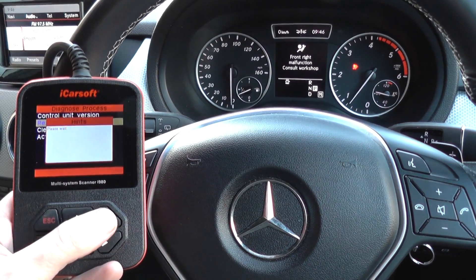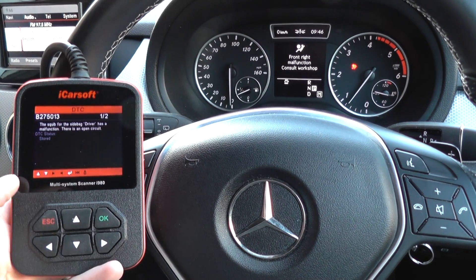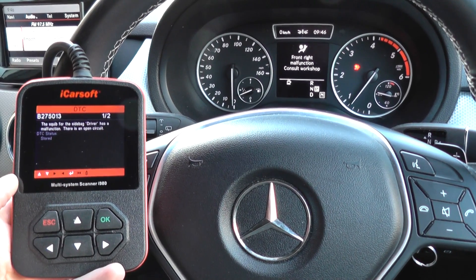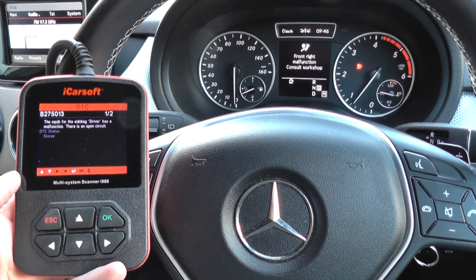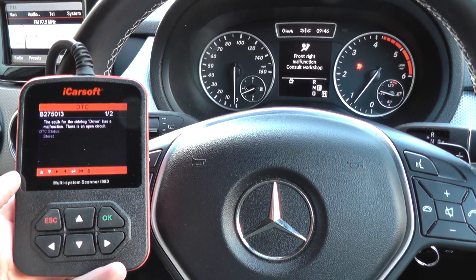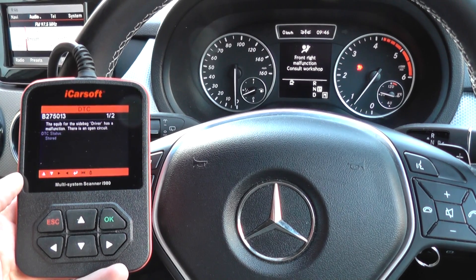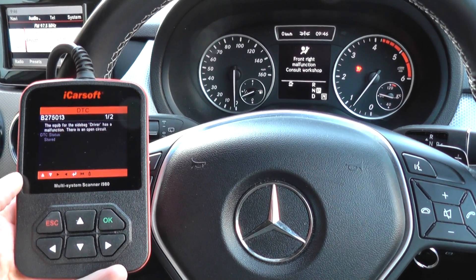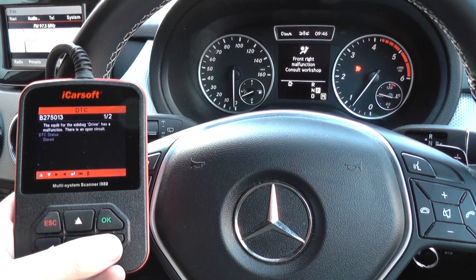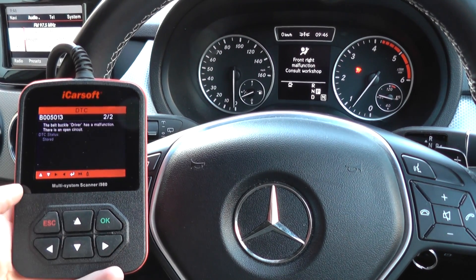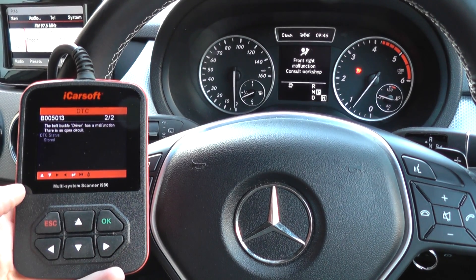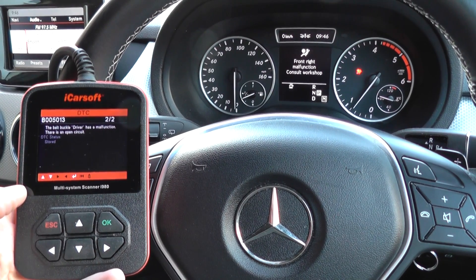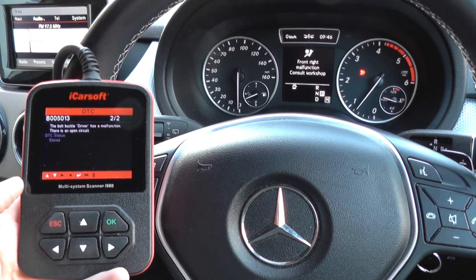Now we'll read the codes first of all. We've got B275013 and the description is the squib for the sidebag driver has a malfunction — there is an open circuit. And then we've got B005013: the belt buckle driver has a malfunction, there is an open circuit.